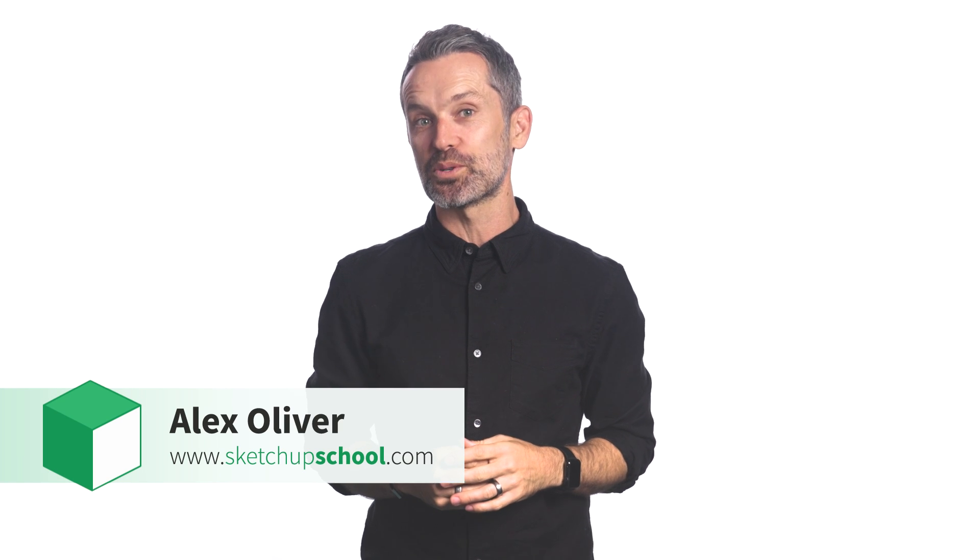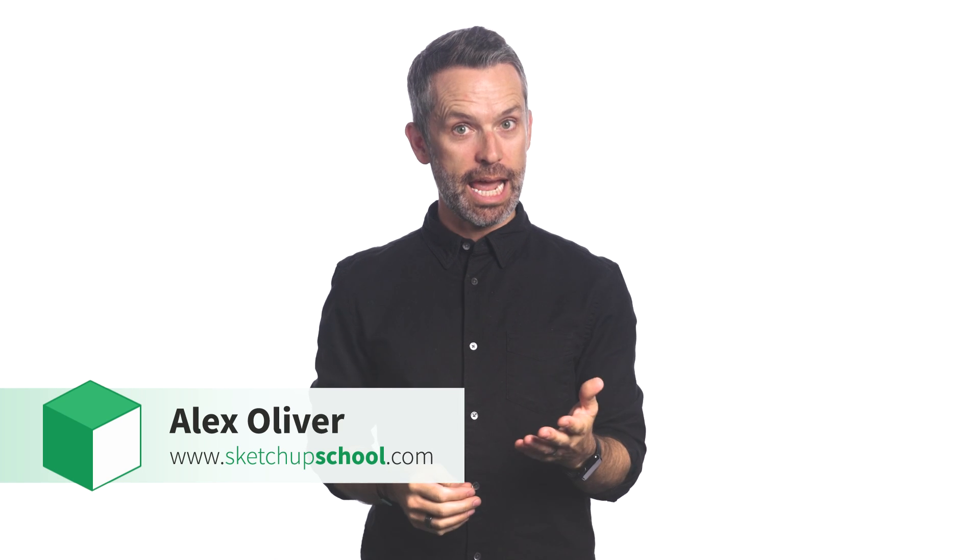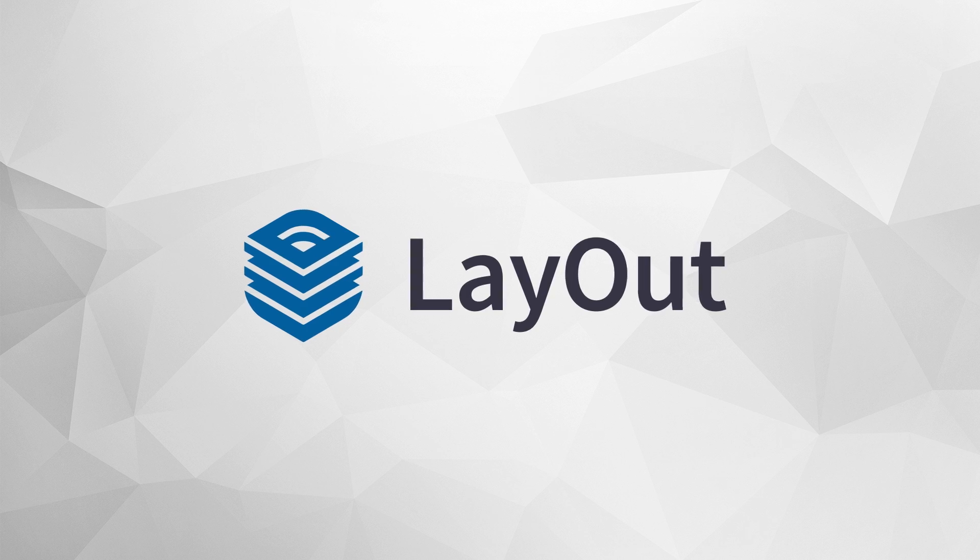Hey guys, Alex here from SketchUp School, and today I'm going to show you the key things you need to know before getting started with Layout for SketchUp Pro.